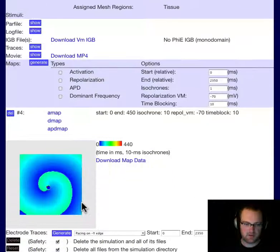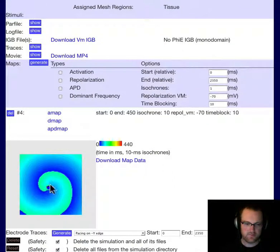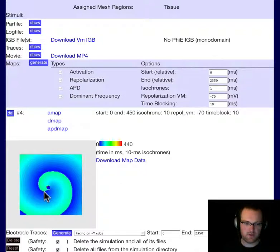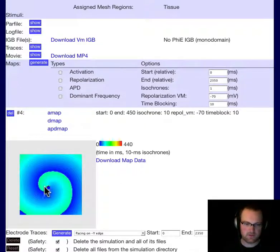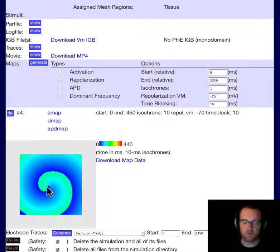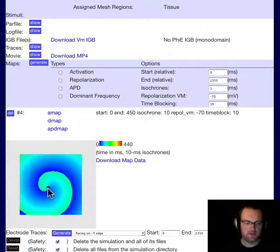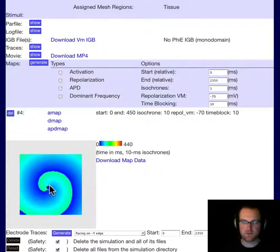Activation map. This shows us activation from early, which is blue, through late, which is in this case green, and there's a little bit of delayed activation in red there from the tip following different trajectories on each rotation.